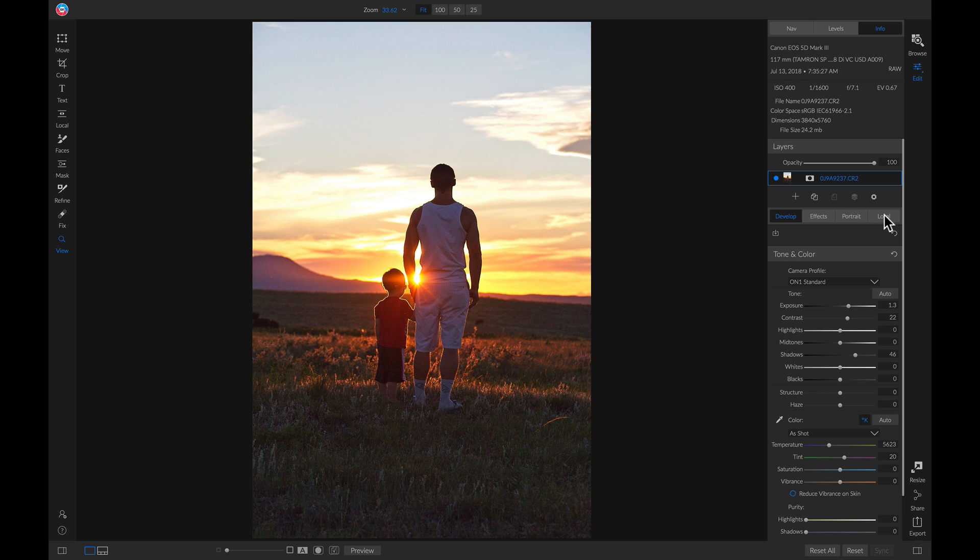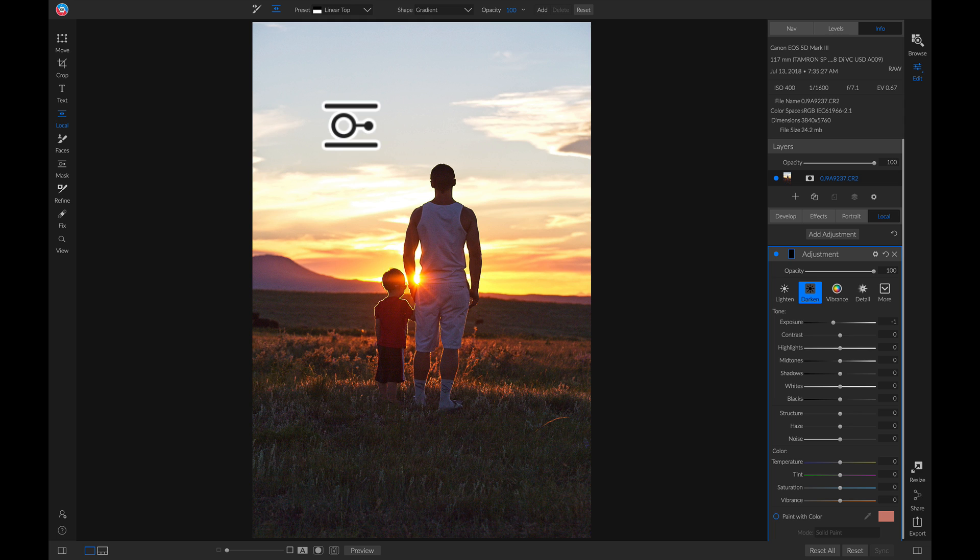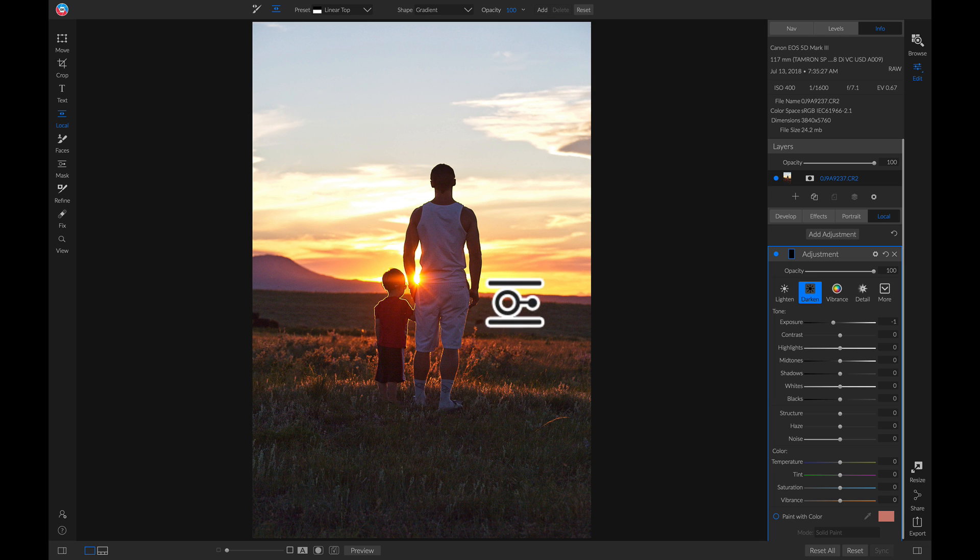We'll go into our local adjustments tab, we'll make sure we're set to darken, and we'll go up and we'll grab our adjustable gradient. You can also grab it by holding down shift and pressing K on your keyboard. Now we can just drop this down on the horizon line here.